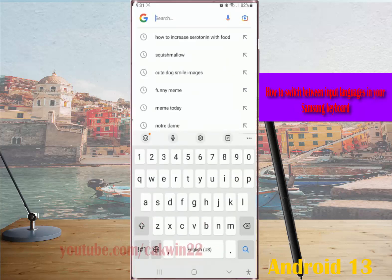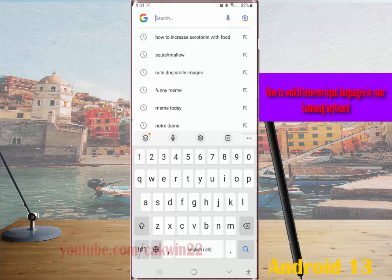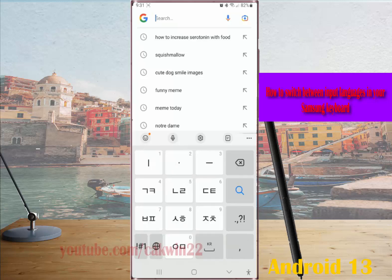If you have added and enabled multiple input languages to your Samsung keyboard, by default you can switch between those languages by swiping the spacebar to the left or to the right, until your keyboard displays the language you'd like to use.